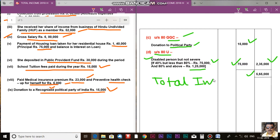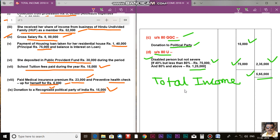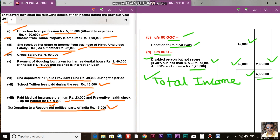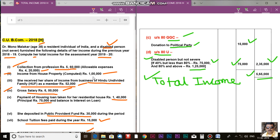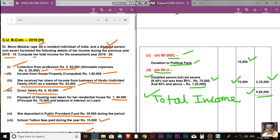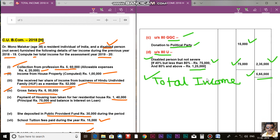Total income: Rs. 8,00,000 minus total deductions of Rs. 2,35,000 equals Rs. 5,65,000. So the total income of Dr. Manu Malakar is Rs. 5,65,000. Thank you very much. I think all of you have been able to understand my explanation. If you like my explanation, please like, share, and subscribe.